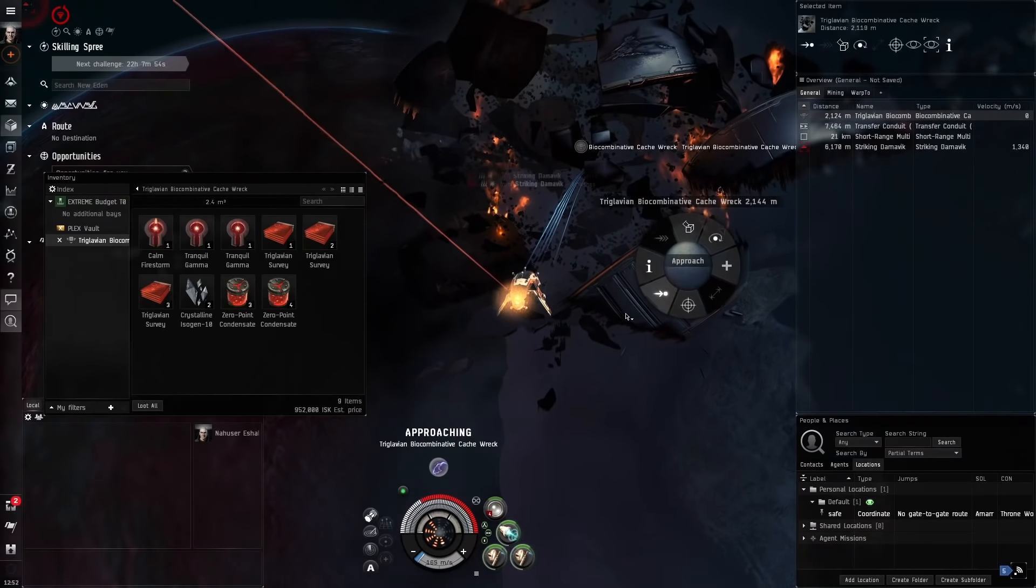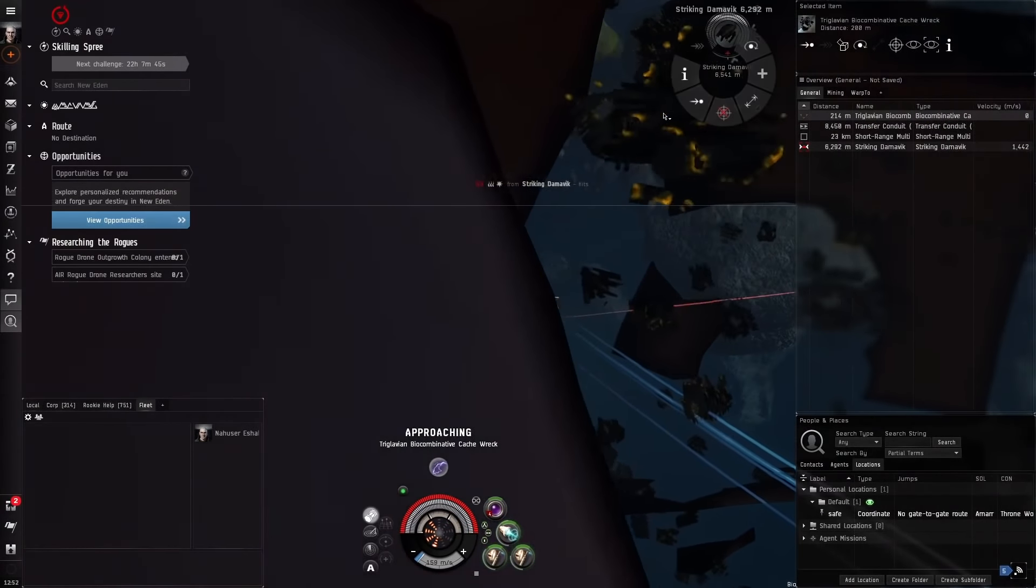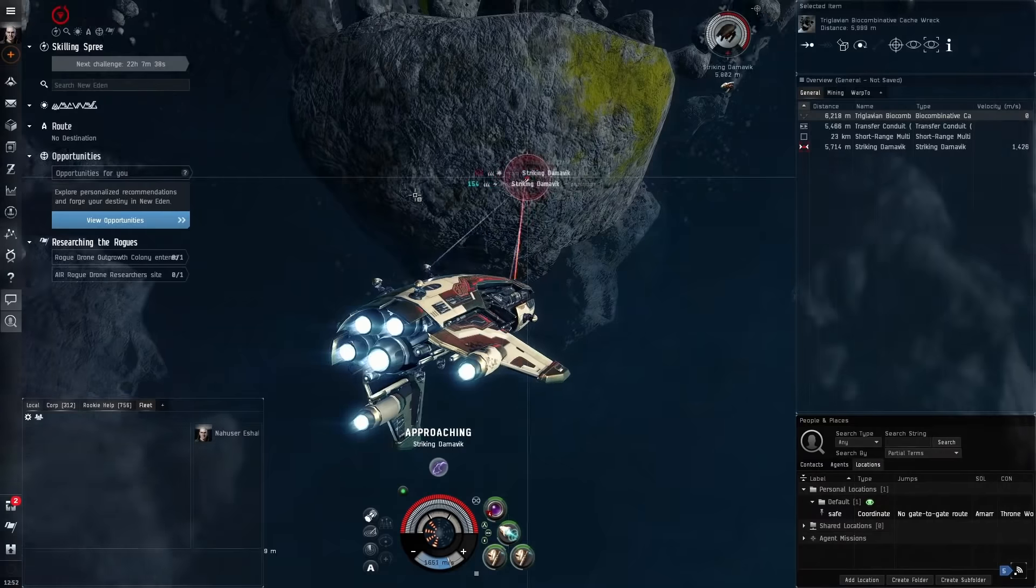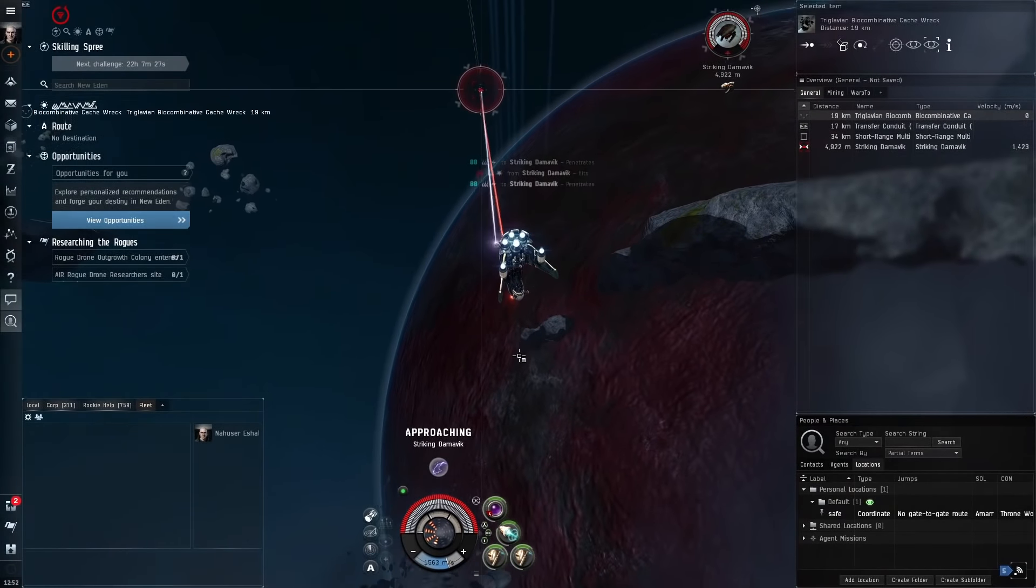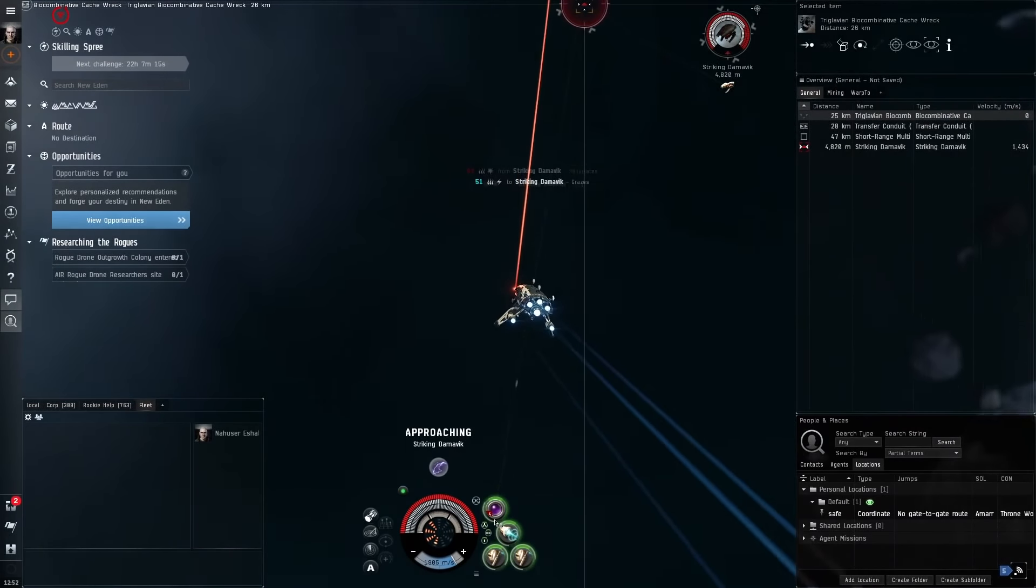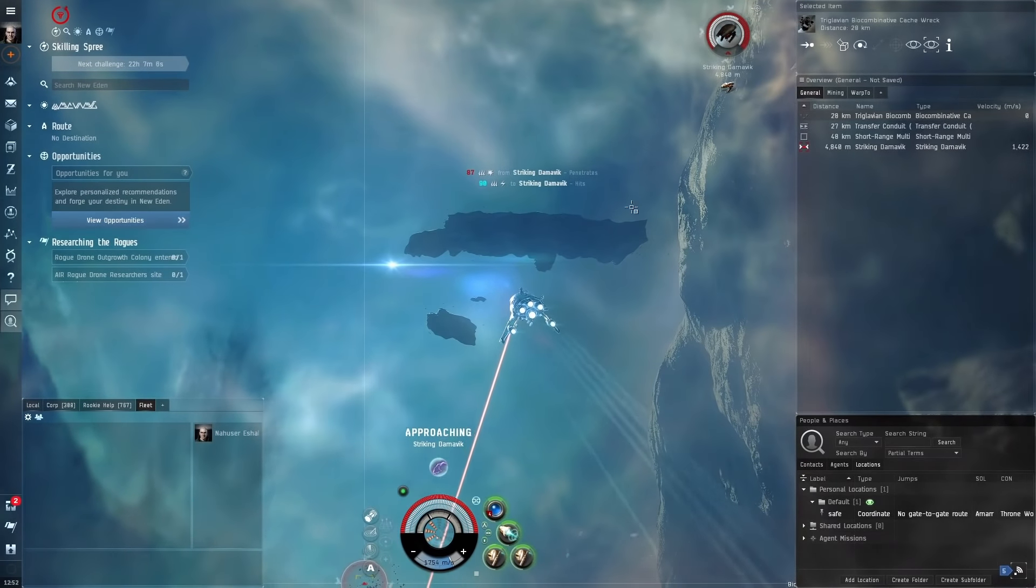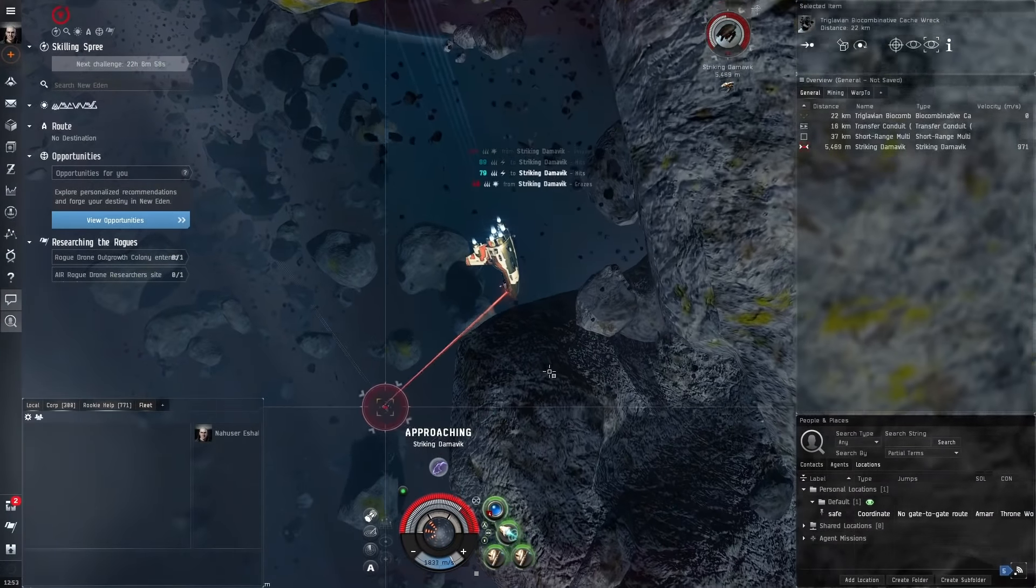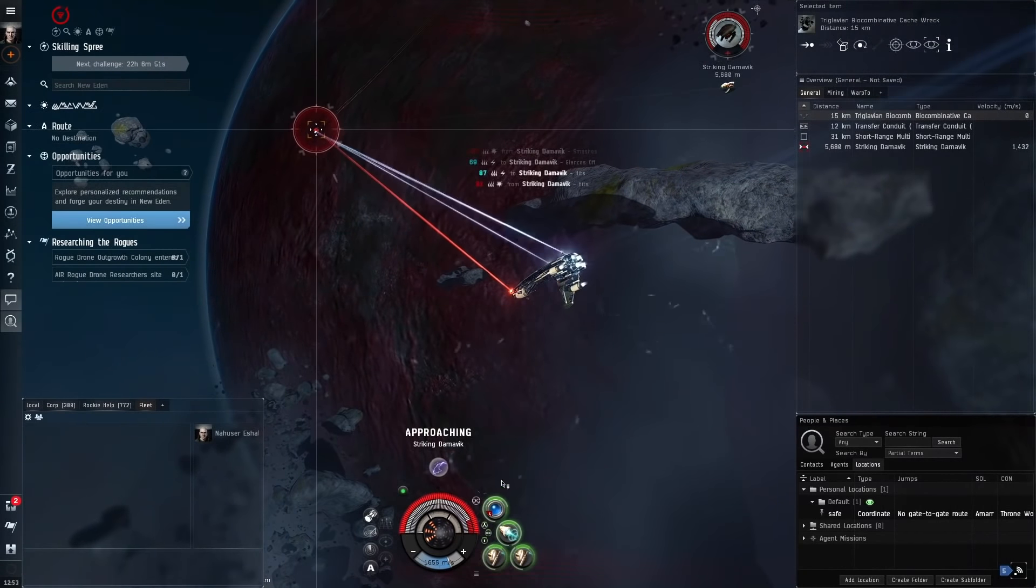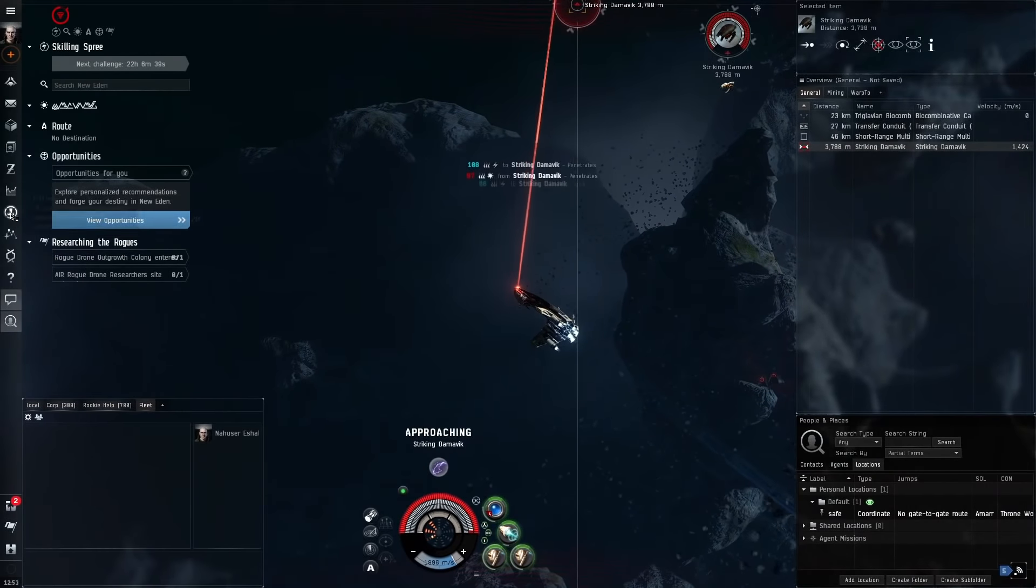If we approach this bioaccumulative cache, hold down left click and open cargo and loot all. You can start shooting this guy directly. You can use Ultraviolet on this guy because he likes to keep range. Just approach him directly, you'll see he likes to keep range from us because he's quite a quick little ship. We've got optimal of 6 kilometers, fall off of 8.6. We could maybe even go to Gamma because he is getting a little bit close to us. You do significantly less damage when a target gets out of the fall off range.